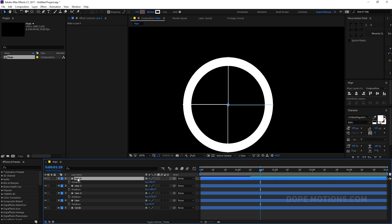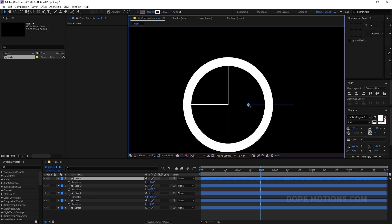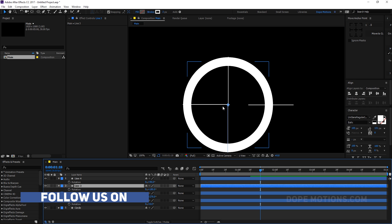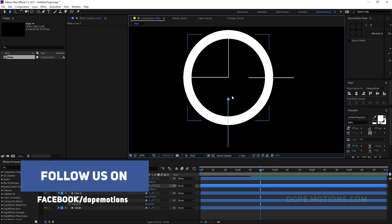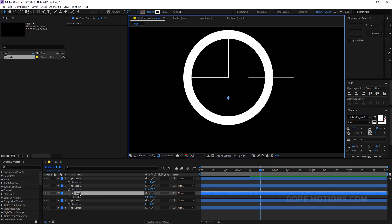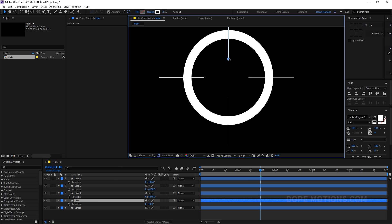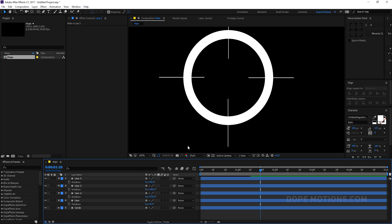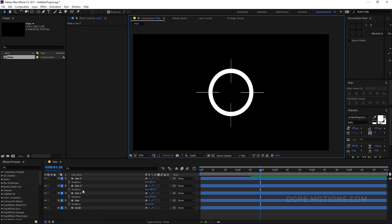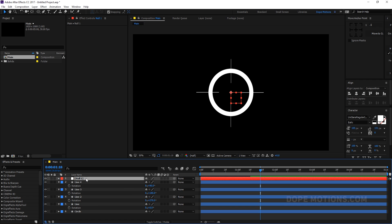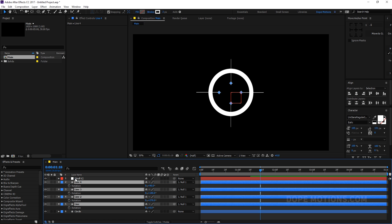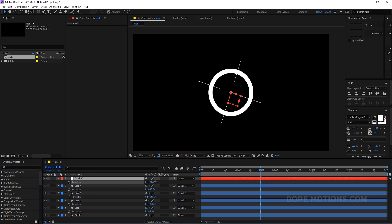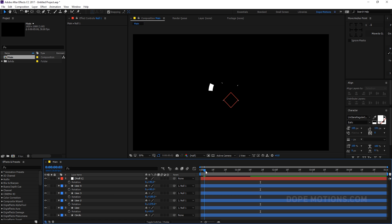Select each line and reposition them — move them into place, holding Shift for more precise snapping. Use the arrow keys to nudge them for precision. To rotate all strokes together, create a new null object and parent all the stroke layers to it, then rotate the null — set it to 45 degrees. Now we have the lines rotated nicely as a group. Hide the null since we don't need to see it.